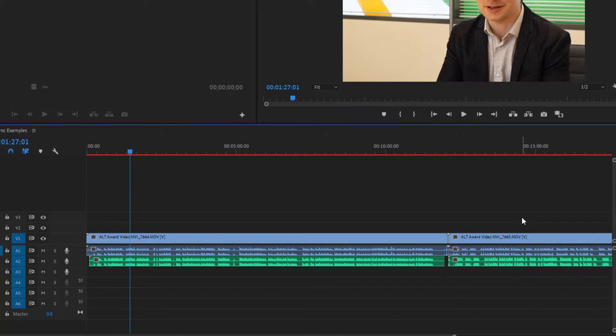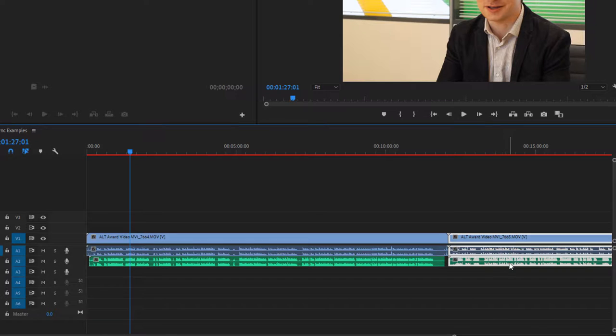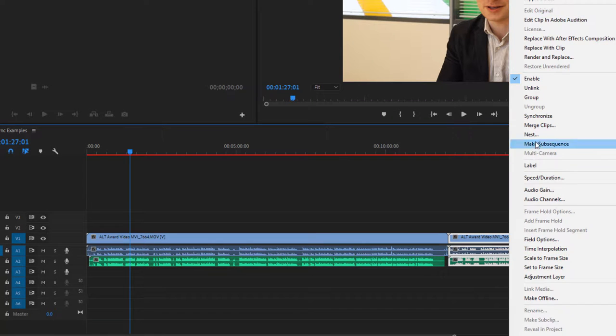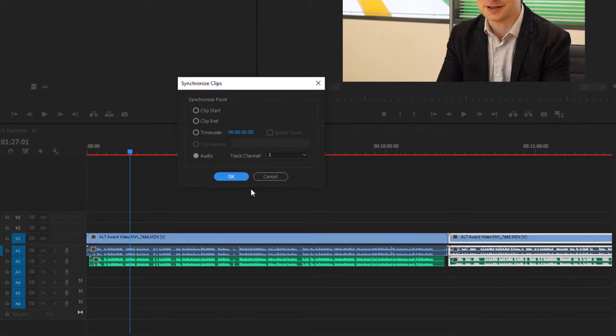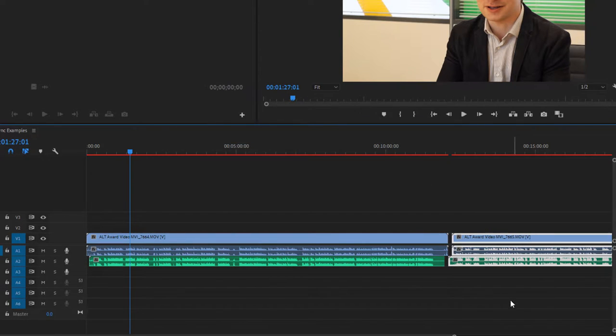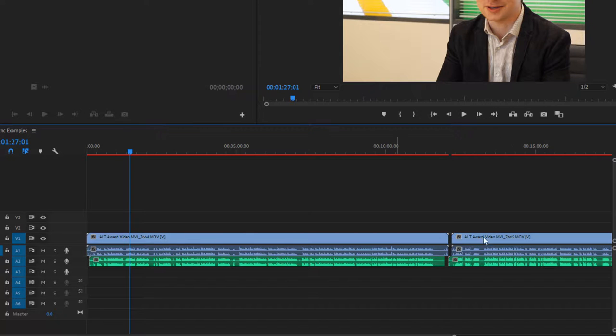In this example here, the second pair of video and audio files, if I synchronize those, you will see that the video in that case shifted forward.